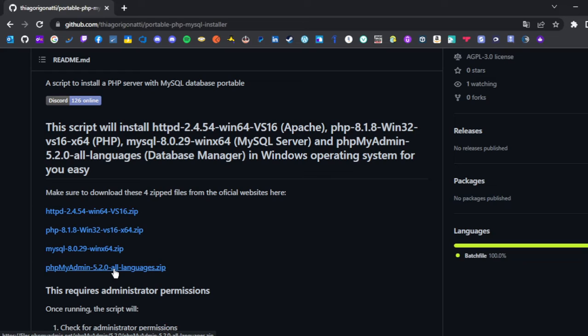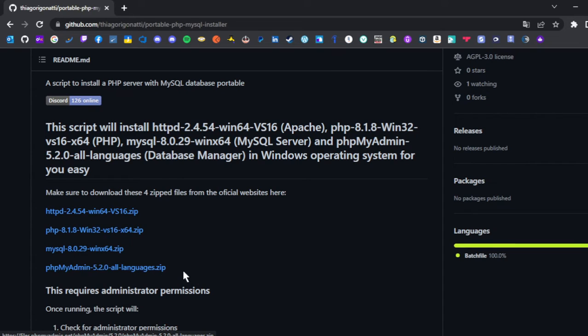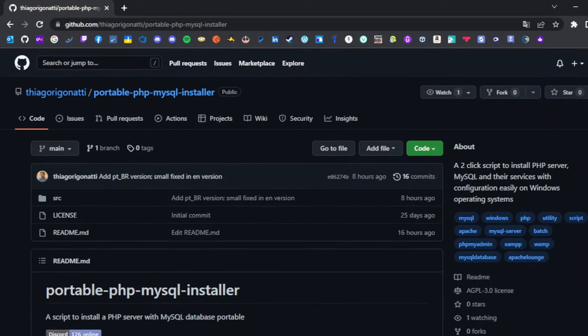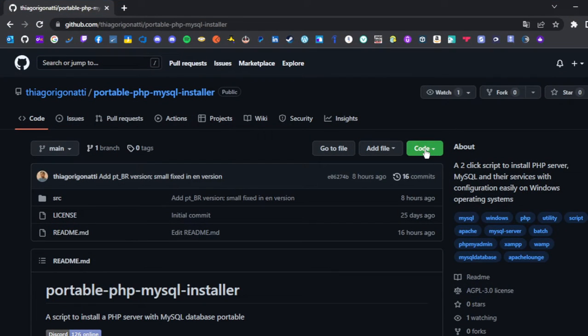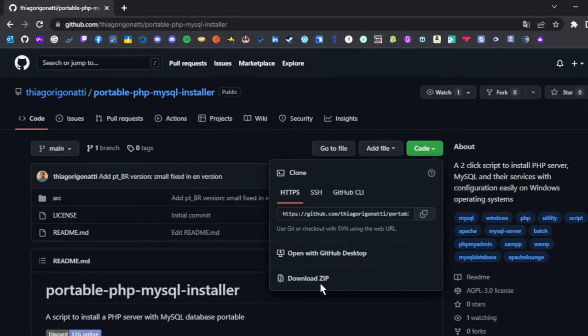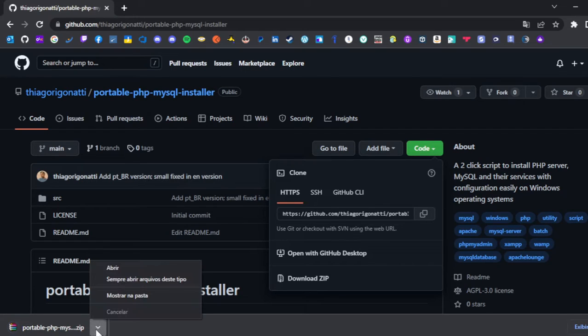Once you have all four programs, click the Code button to download the script. I already have the four programs. Click the Code button and then Download ZIP to download the script.